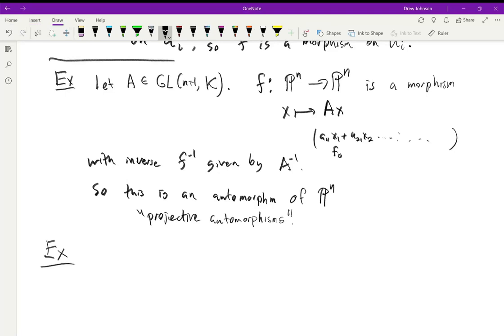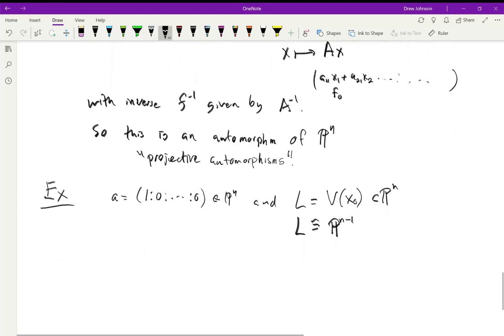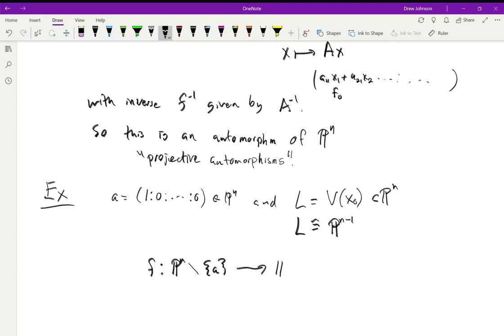For this example, let a = (1:0:...:0) in Pⁿ, and let L be the line that is the vanishing locus of x₀ in Pⁿ. L is isomorphic to Pⁿ⁻¹. Let's define a map f from Pⁿ minus a to Pⁿ⁻¹.